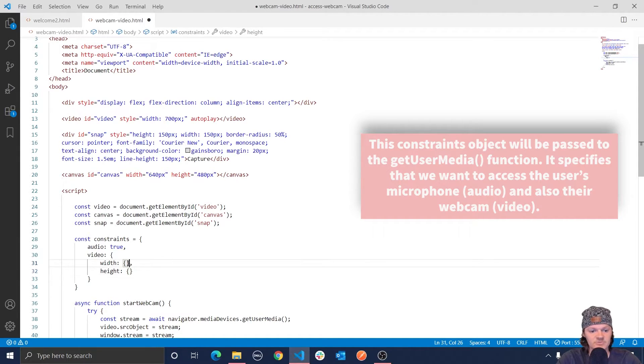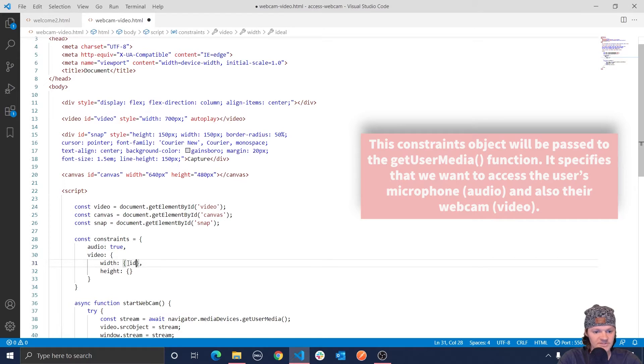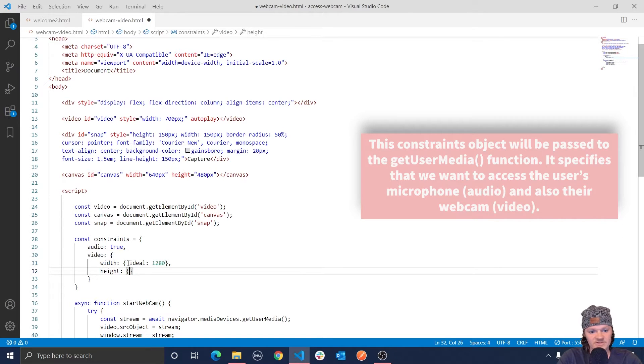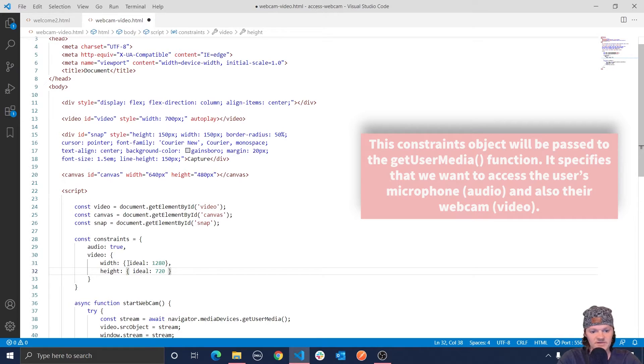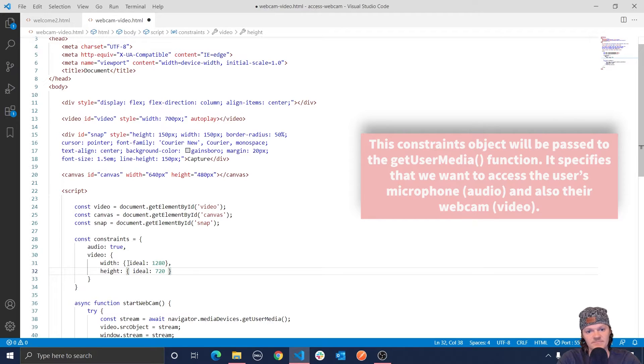What we are going to do is we are going to set the ideal, so we're going to use the key, ideal, and we're going to set that equal to 1280 for the width, and we're going to set ideal to be 720 for the height. And this means that ideally we want the camera to be a 1280 by 720 resolution.